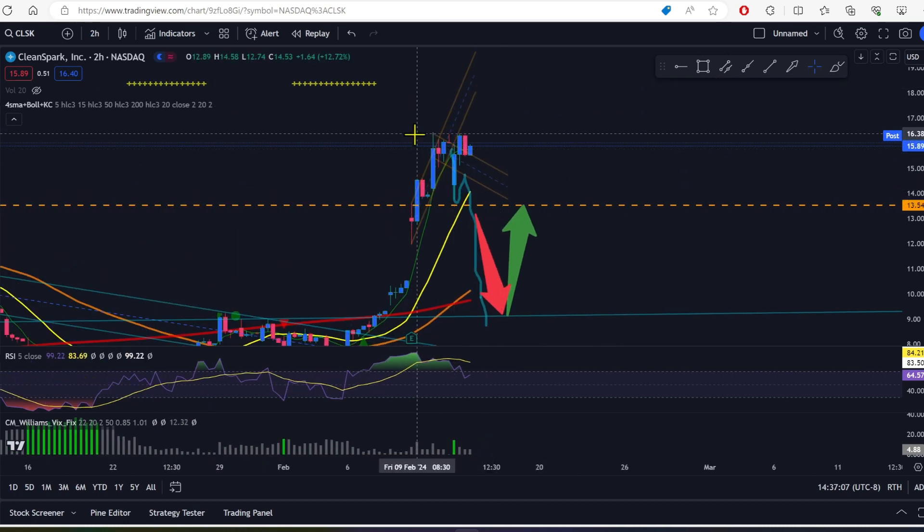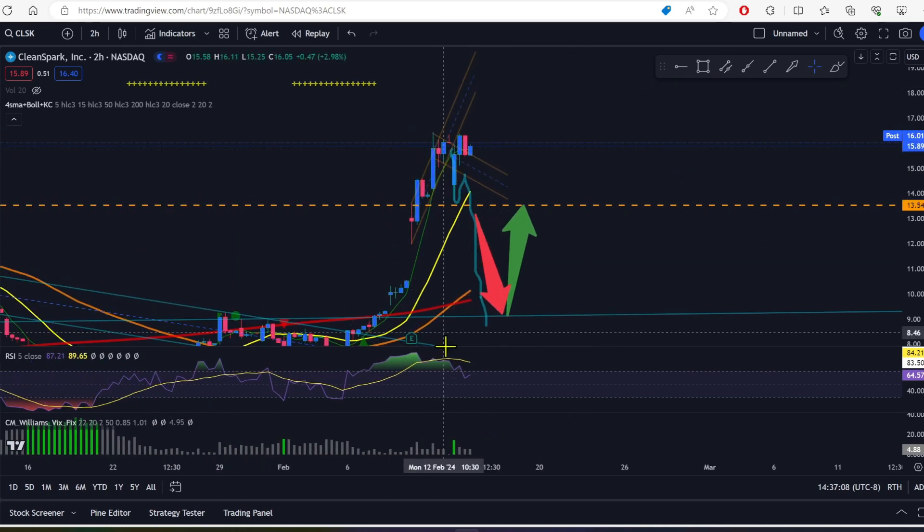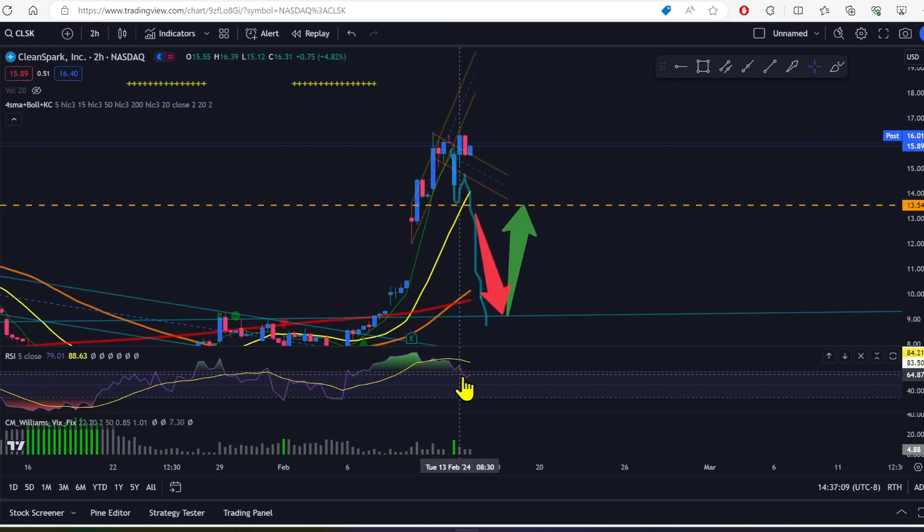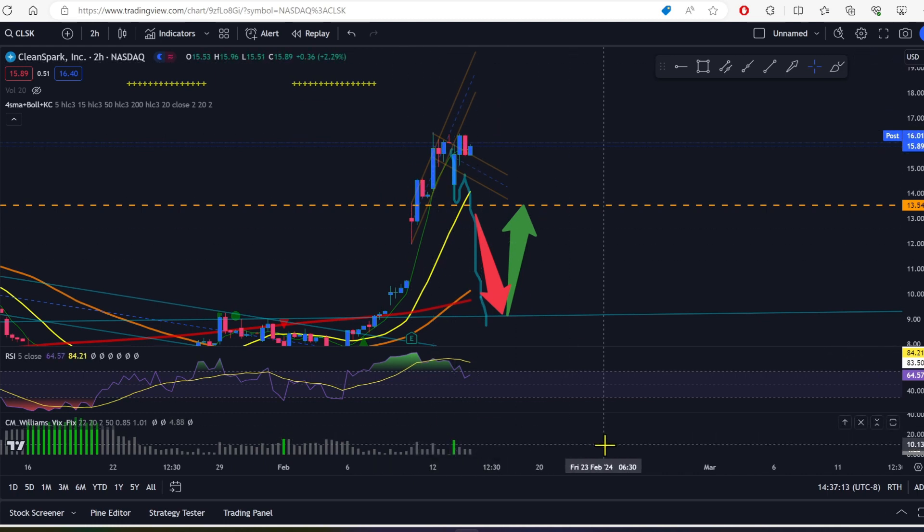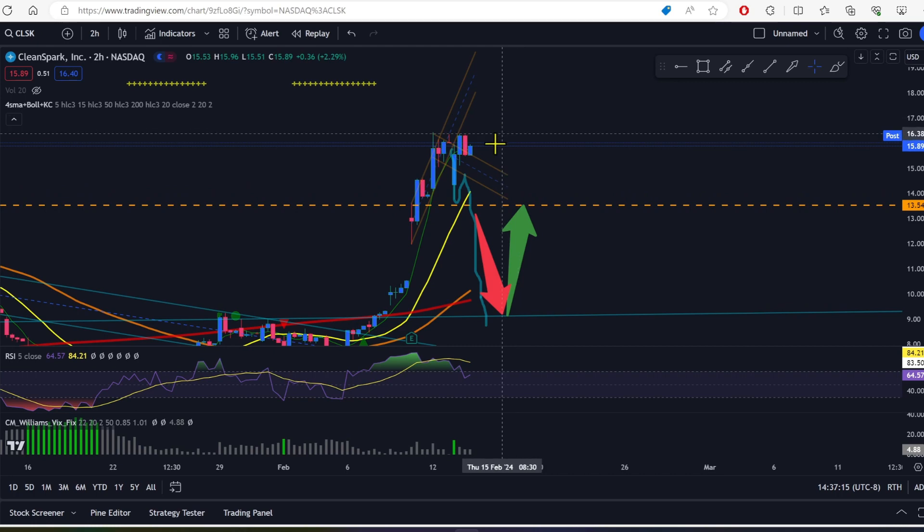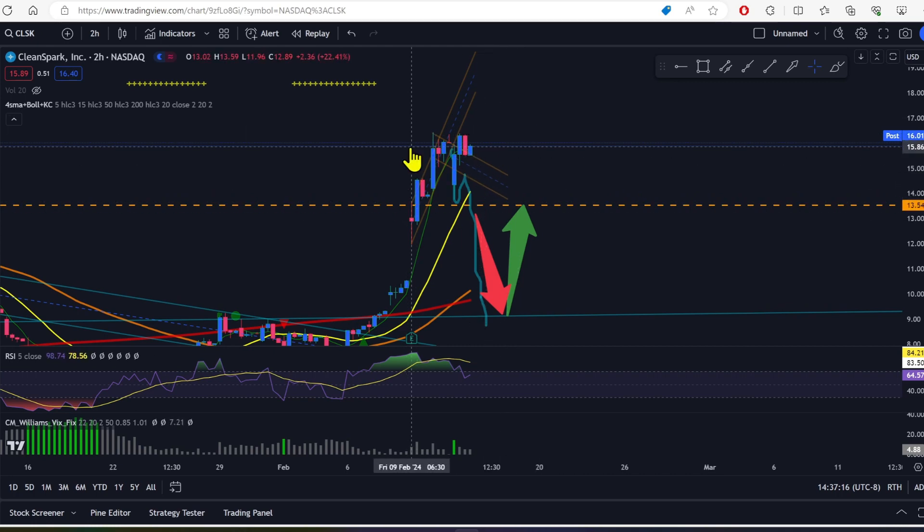I feel like momentum is starting to slow down. You can see it coming down here. We're not quite getting a top reading on the VIX fix here either.